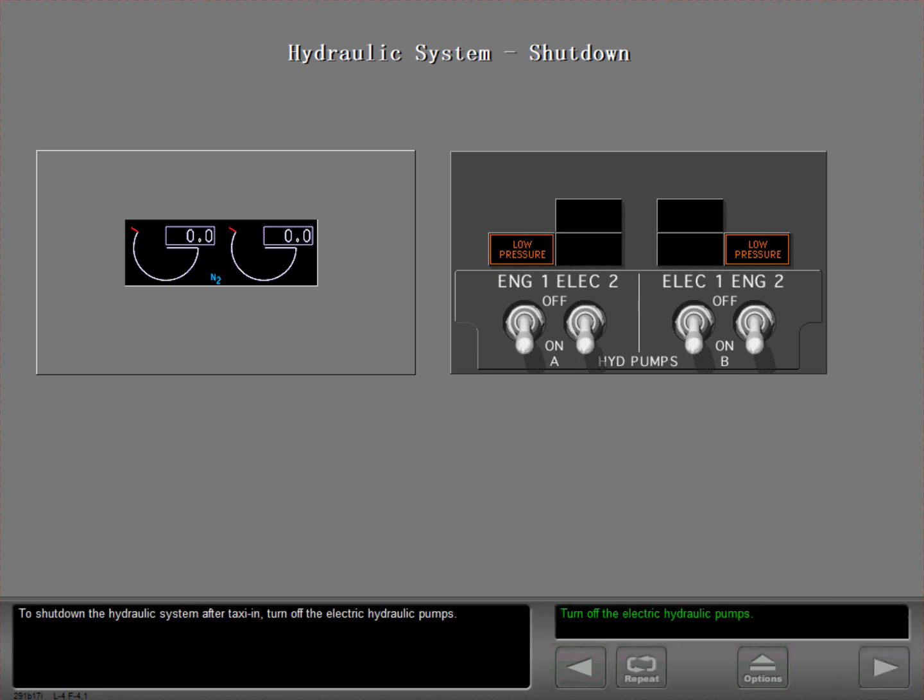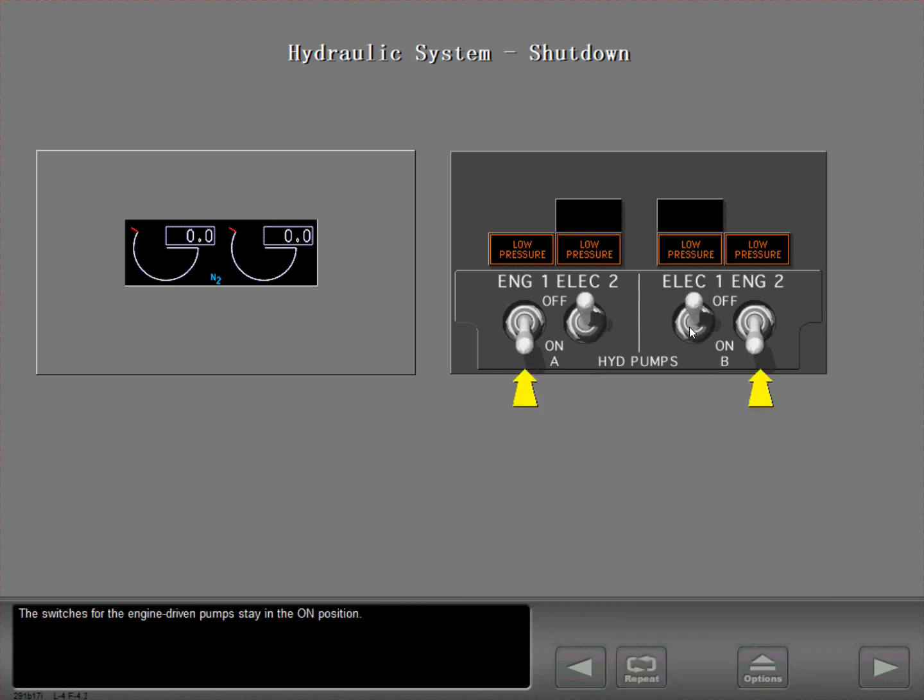To shut down the hydraulic system after taxi in, turn off the electric hydraulic pumps. The switches for the engine driven pumps stay in the on position.